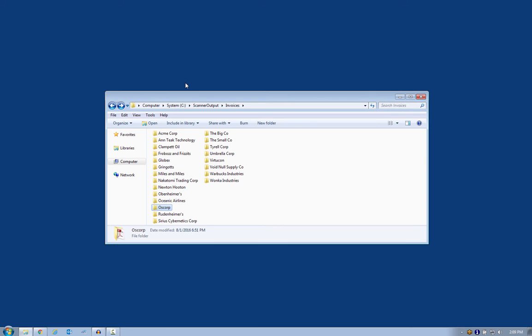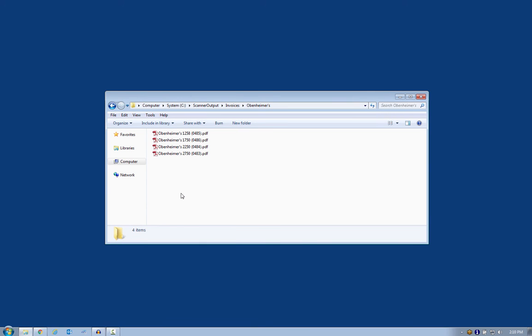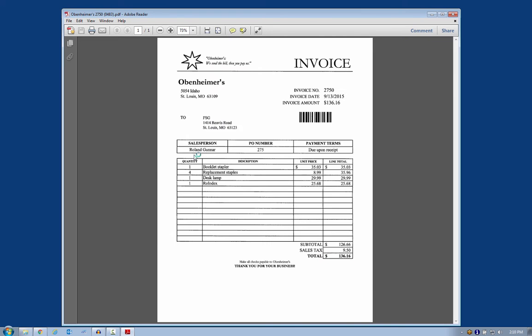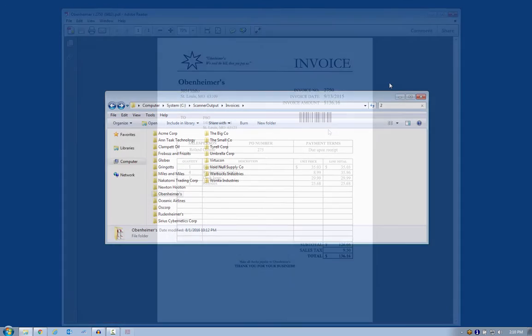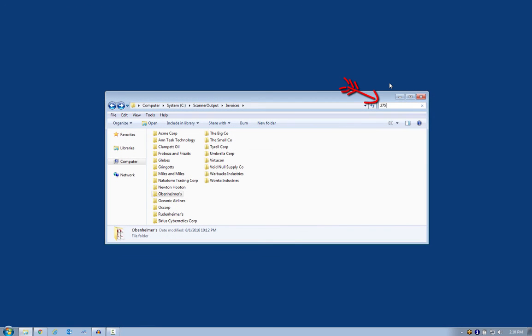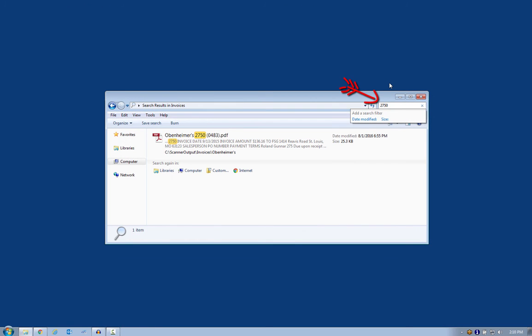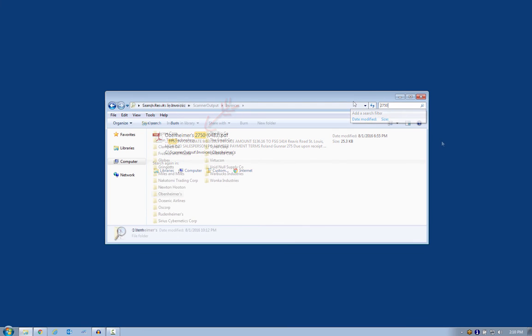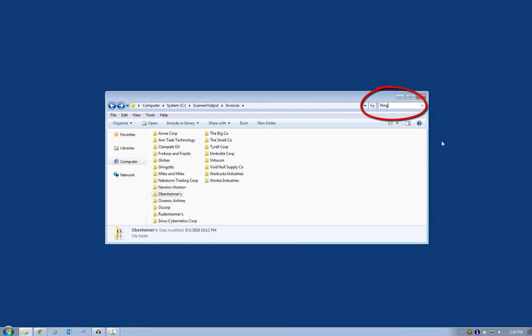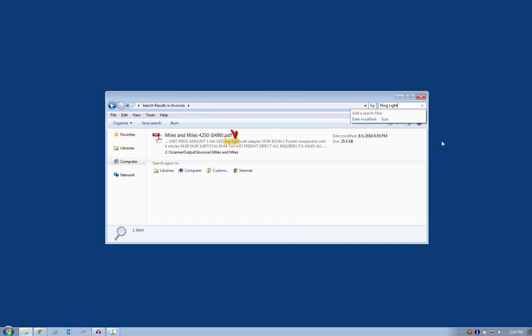When I get a phone call and somebody wants to talk to me about a particular invoice, I might browse to it by locating the vendor's folder. Or I could search for the name of the file if I know the invoice number. Or I can even find one based on a single line item in the invoice, using the built-in indexing options of Windows Search.